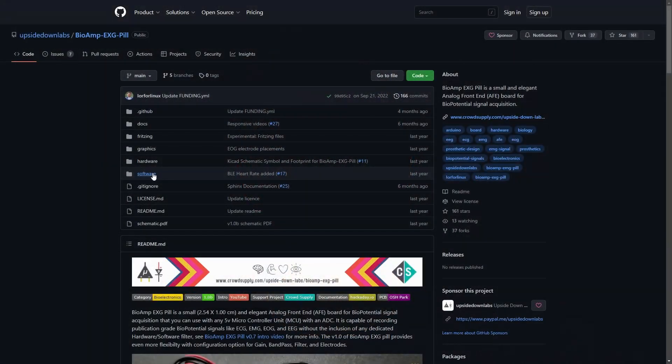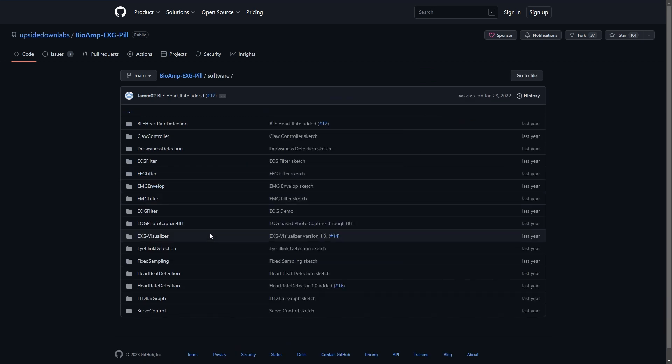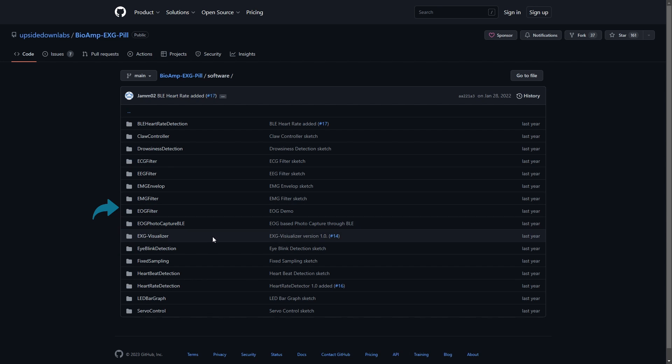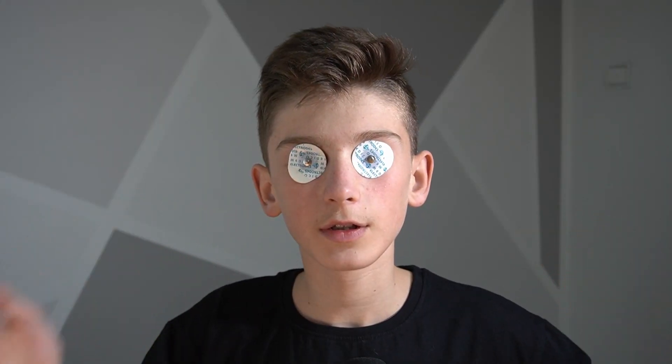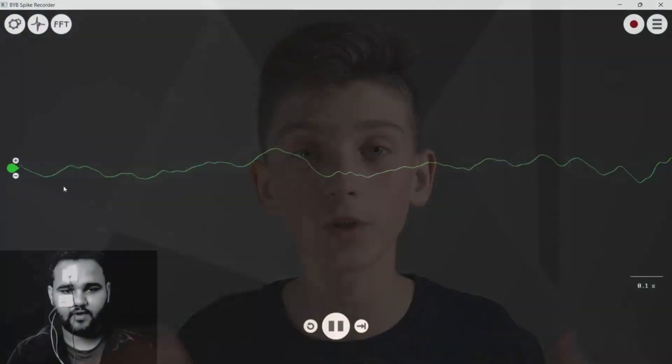The firmware we'll be using for EOG can be found under the software folder on the bioamp EXG pill's GitHub repo. You have a few options, but you'll probably want to start with EOG filter. Feel free to explore and adjust the code if you'd like; if not, just flash it to your MCU development board. If everything is connected correctly, when you open the serial plotter you'll be presented with this.